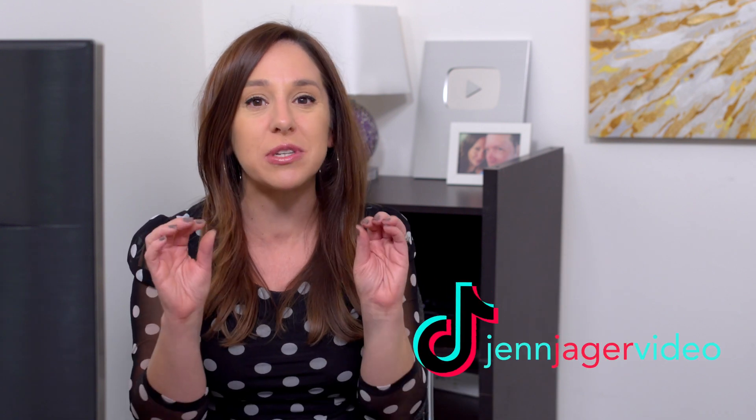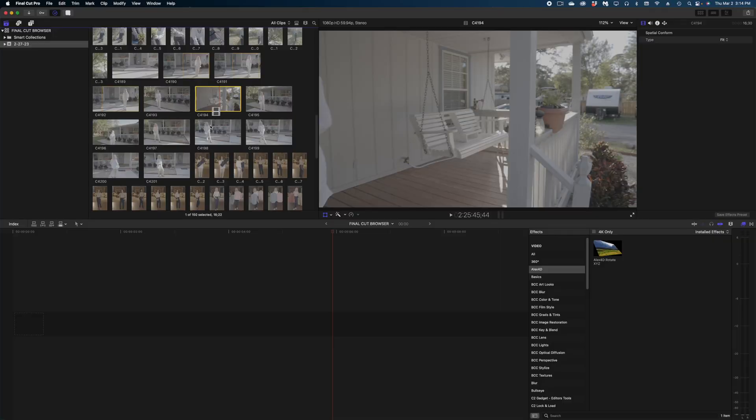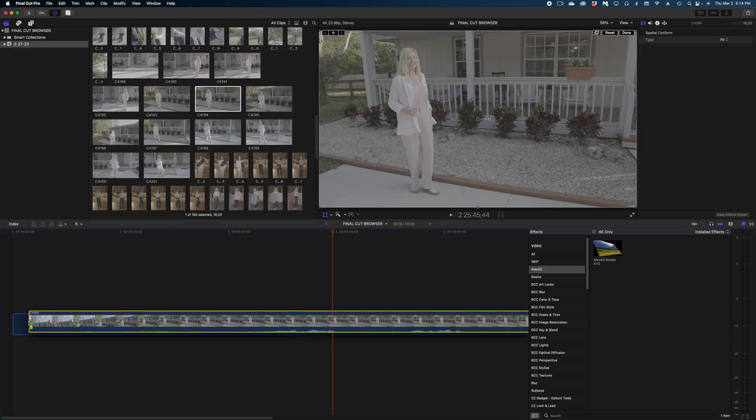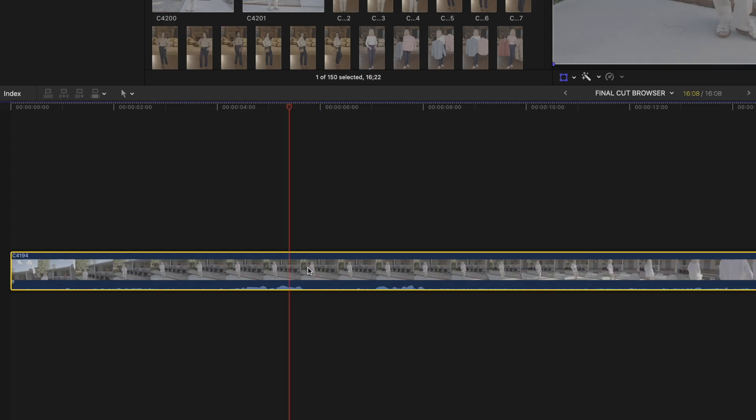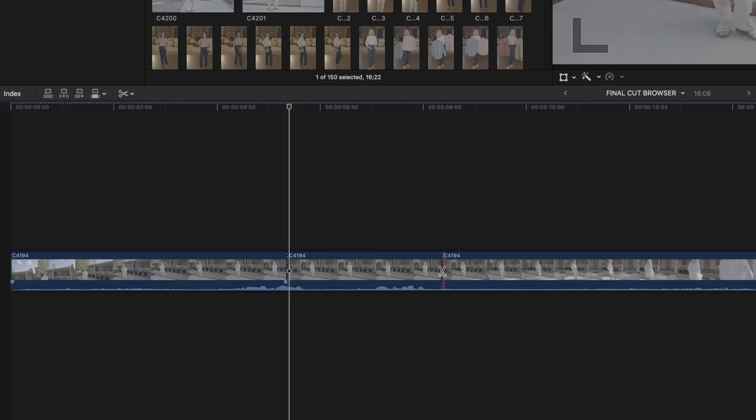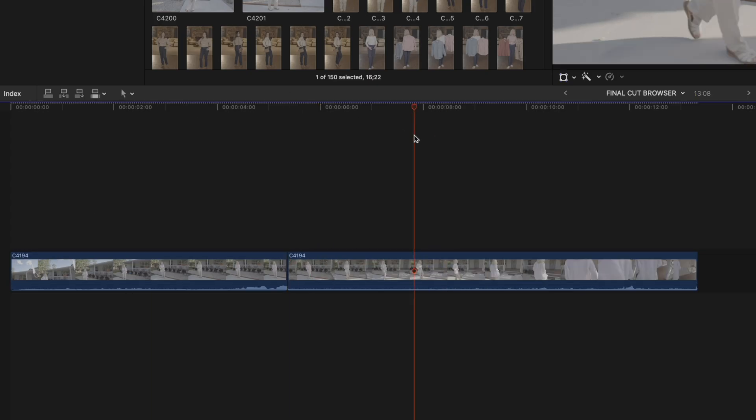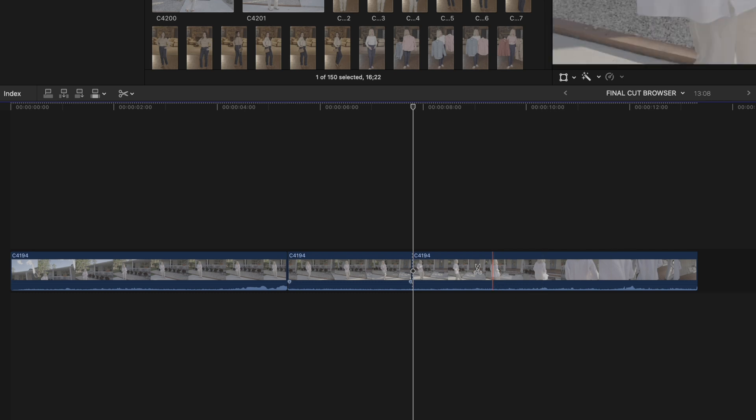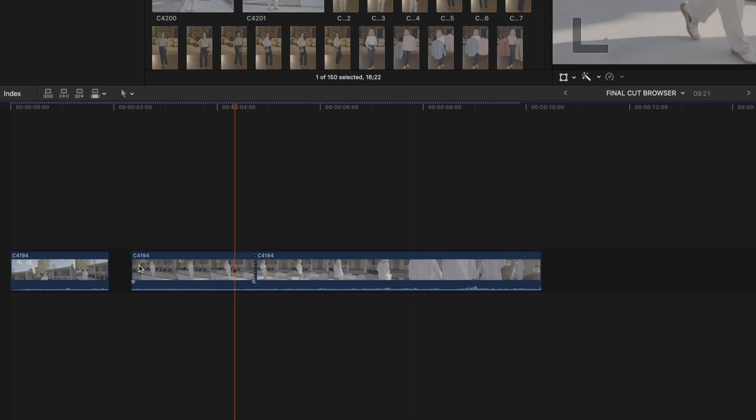Hey guys, today we're taking a deep dive into the browser in Final Cut Pro. I know a lot of people are not using the browser to its full capability, so today I'm going to show you everything you need to know about it and why you should be spending a lot of time working in your browser when you're editing. If you're still editing like this, where you're dropping full clips onto the timeline, combing through them, cutting out sections, by the end of this video I'm going to have you convinced that the browser is where it's at.